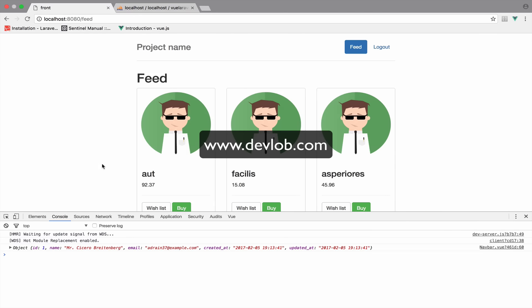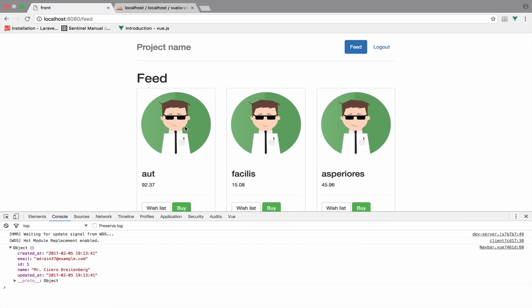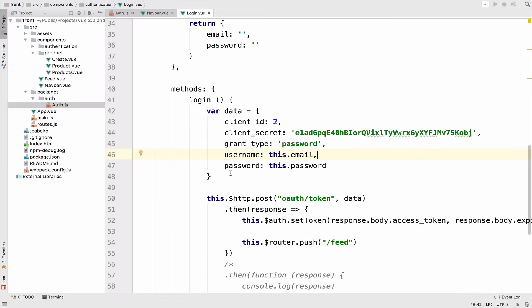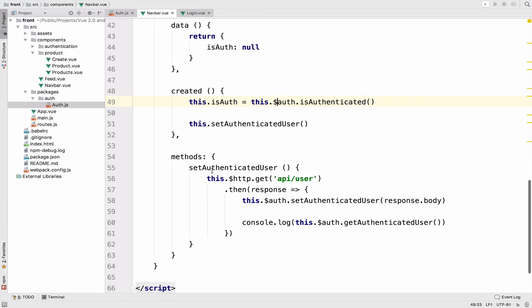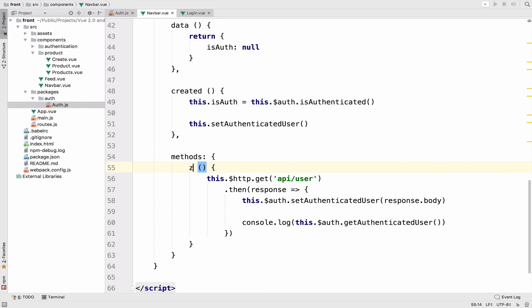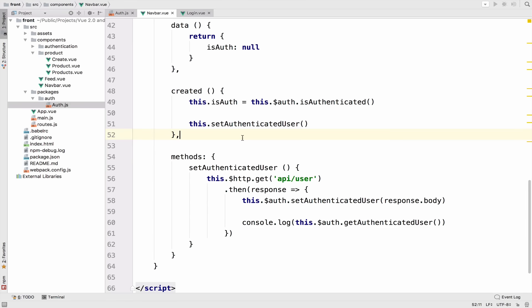And this should log the authenticated user. And every time we refresh, we get the authenticated user. Because remember, this setAuthenticatedUser function is called in the created hook of the navbar. So you get the idea here.